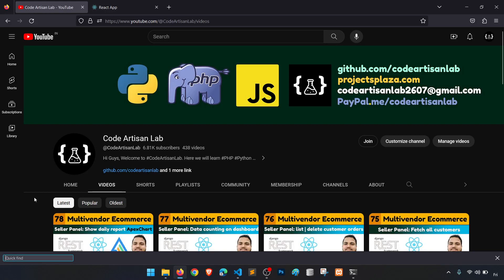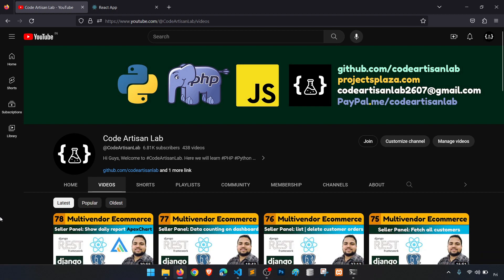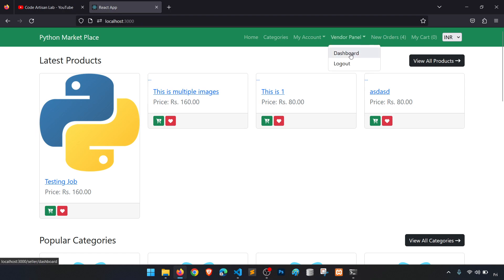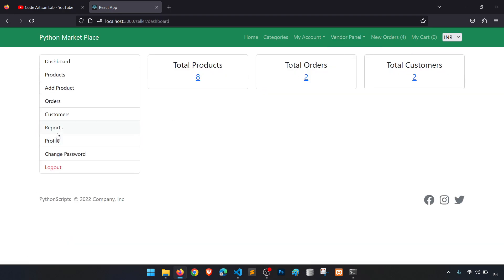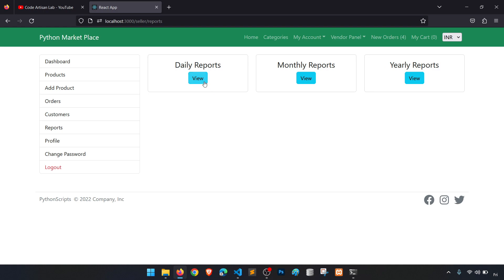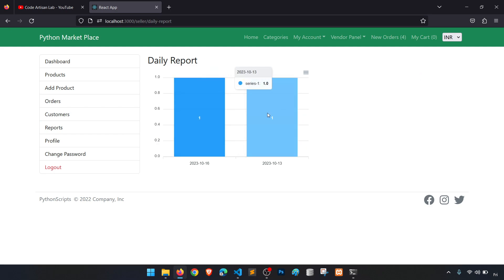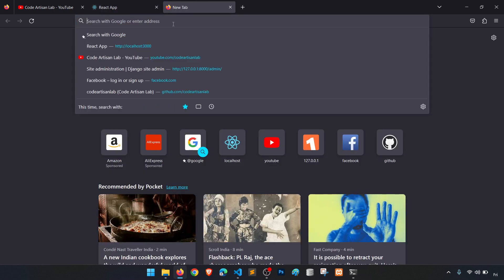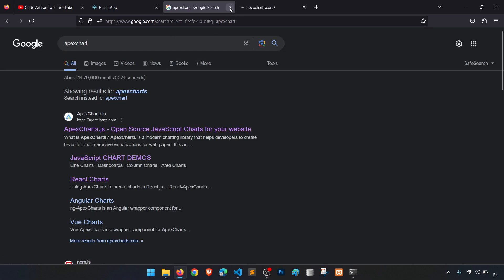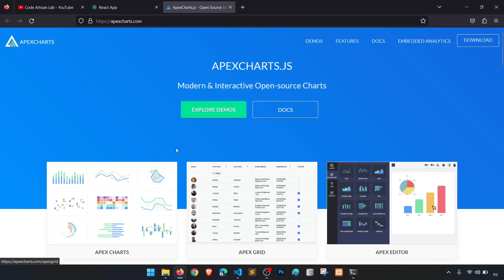Hi guys, welcome to Code Artisan Lab. This is video number 79 for the multi-vendor e-commerce website in Django with React.js. In this video we will work on the report section. In our previous video we saw how we can create the daily report — how many daily orders for a particular vendor are coming — and we are showing this report in an Apex bar chart.